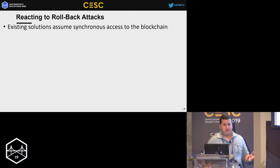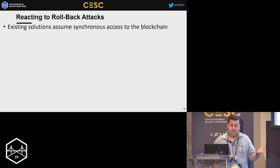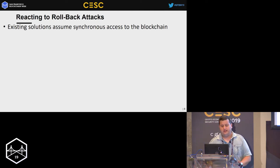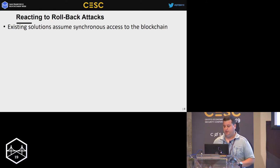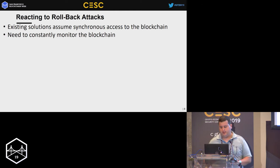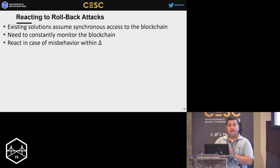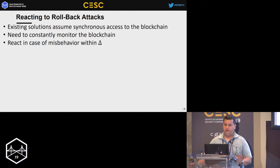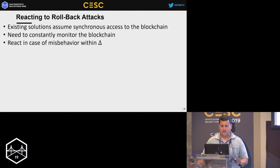Existing solutions — and I'm talking about the Lightning Network in general — assume what we call synchronous access to the blockchain. That means you need to constantly monitor the blockchain, and in case one of the parties misbehaves, you need to react within some predefined constant, which we name Delta.